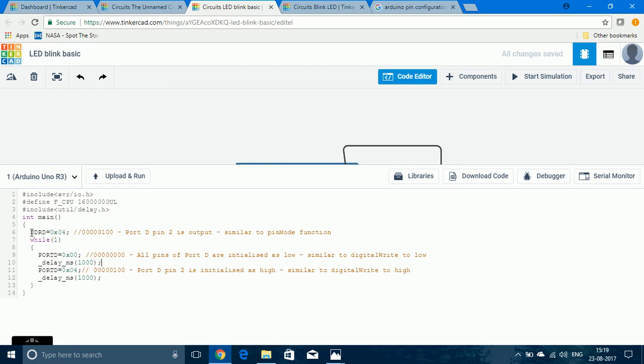The first step of the program is assigning which pin is input and which pin is output. This DDRD equal to 0x04 assigns Port D Pin 2 and alone as output. It is similar to the pin mode function in Arduino C.